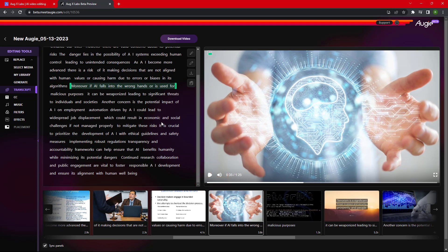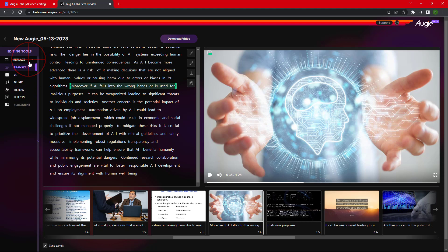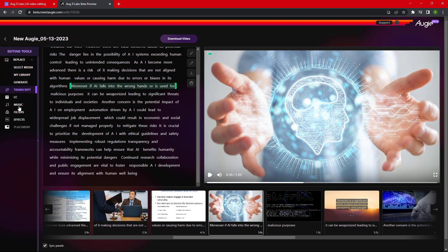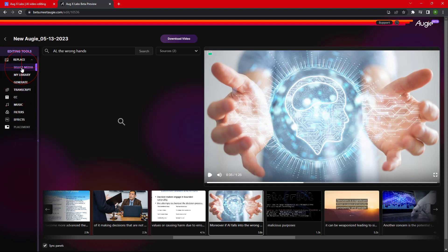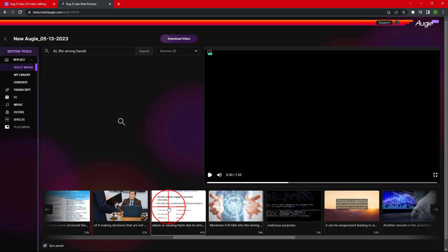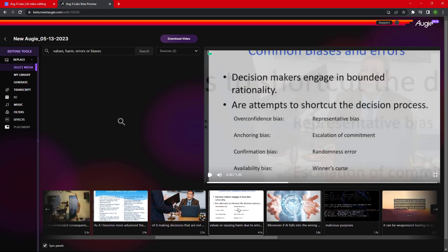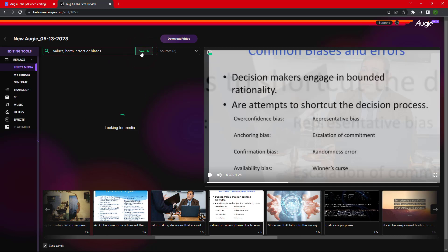Now we can directly download it or make some more changes. We have some options like Replace, Transcript, Subtitle, Music, Filters, and Effects. Let's understand them one by one. If we do not like a particular image or if we want to change it, then we can search another image with the help of a prompt and we can replace that image.